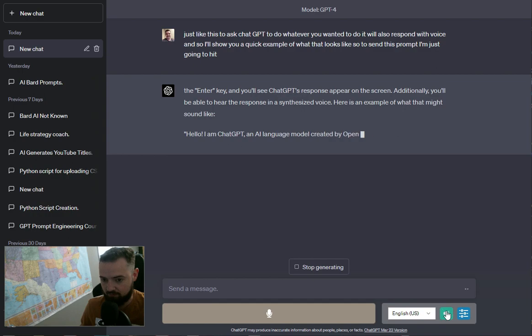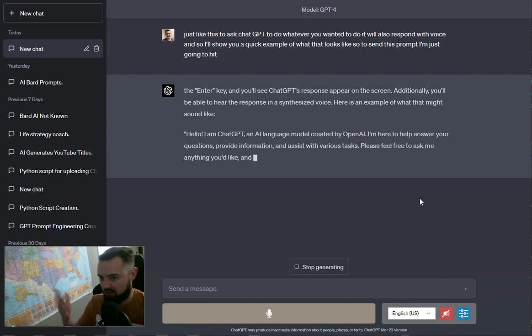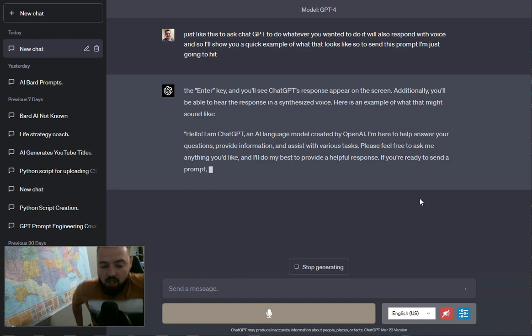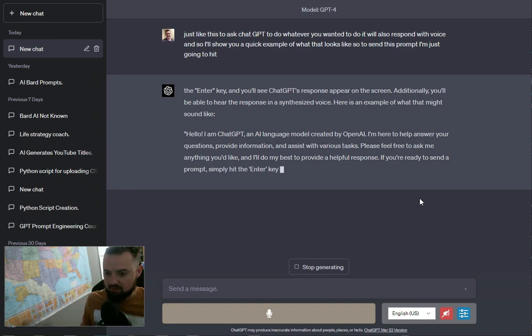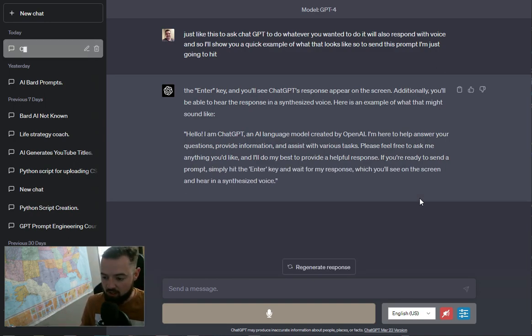Additionally, you will be able to hear the response in a synthesized voice. Cool. So I don't like to have that broken out, but it's a really interesting thing where you can have it respond to you with a voice.